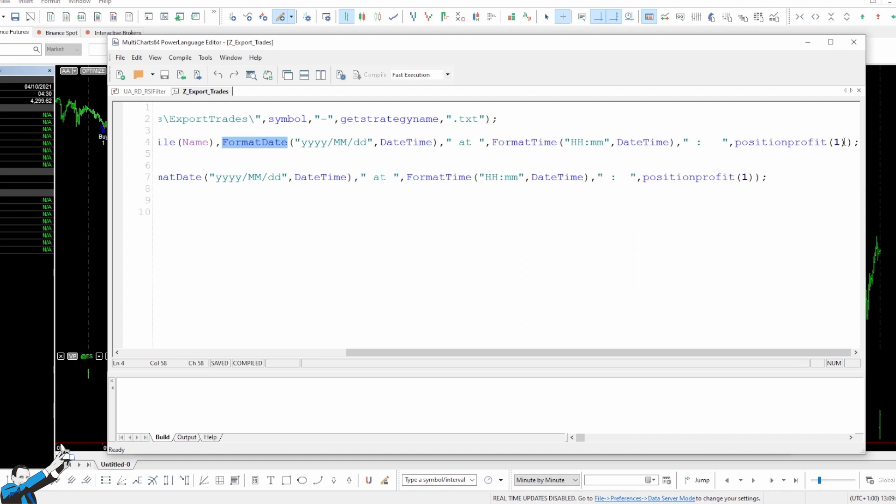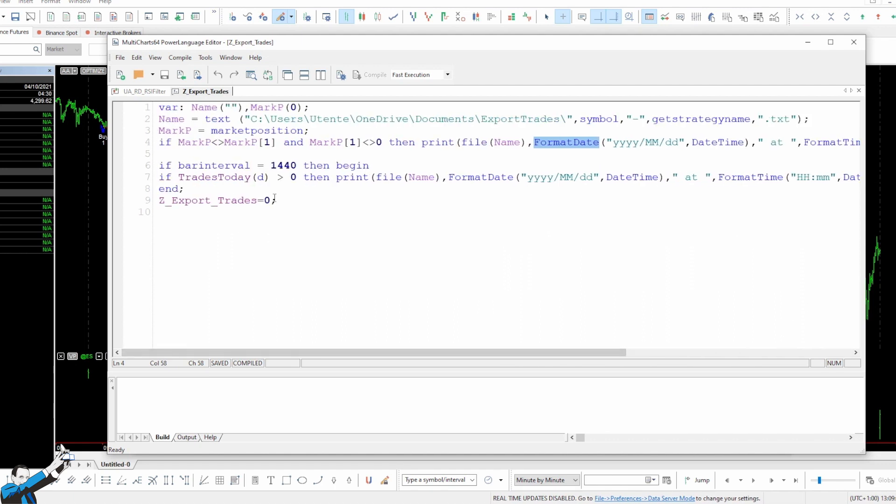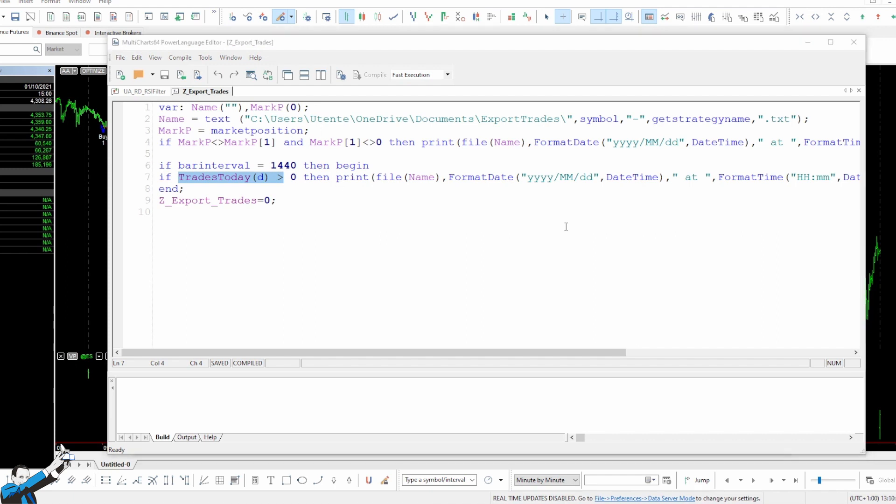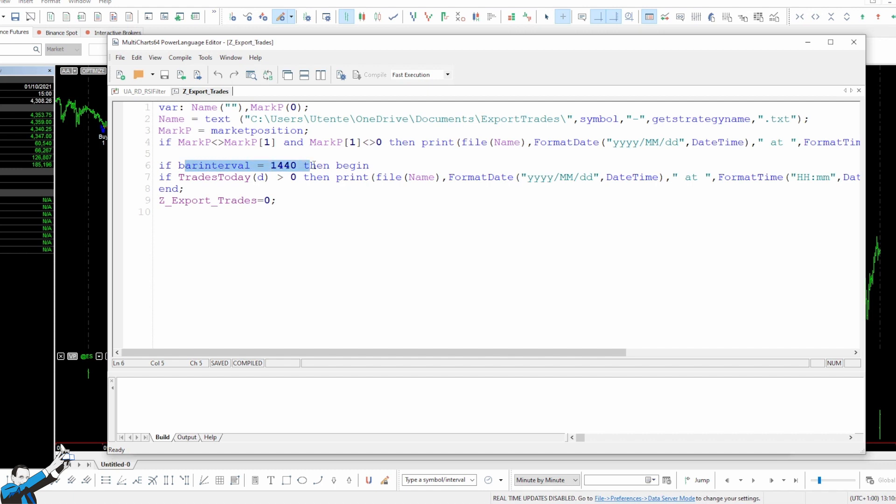Moving forward, I also added these three lines in case I used daily bars. Since it would be a bit more difficult to use these types of conditions in this case, I used a different function called TRADES TODAY. In any case, I recommend using this function for only intraday timeframes, because if you use daily bars, there could be entries and exits that occur within the same bar, and you know very well that it's definitely not convenient. So that's why I suggest using this function only for intraday timeframes.